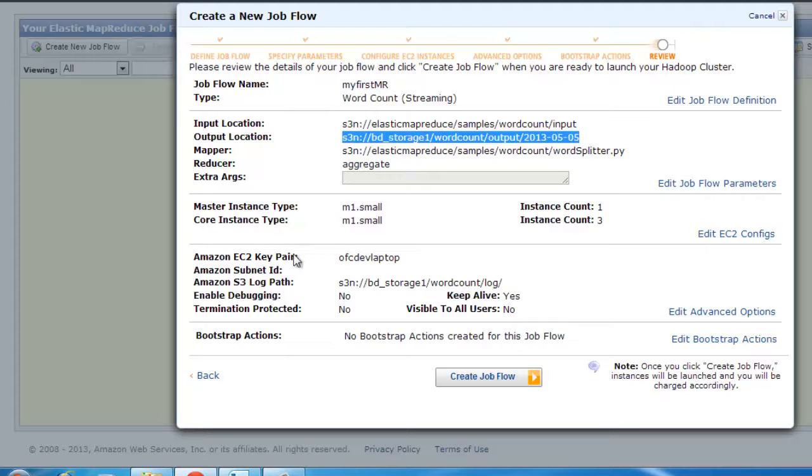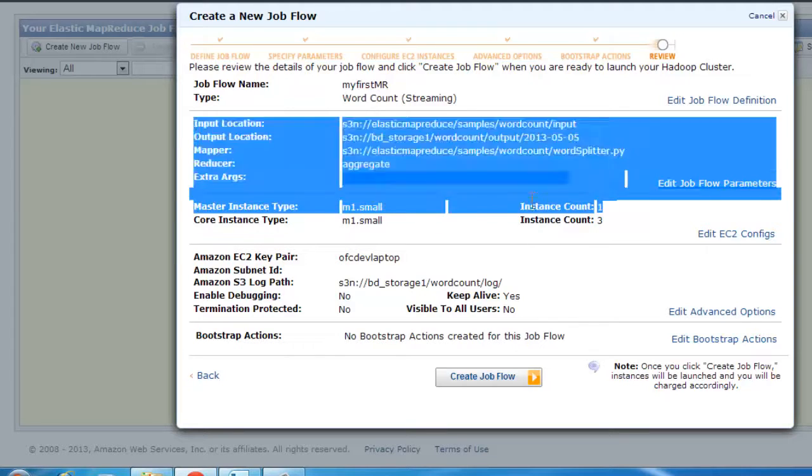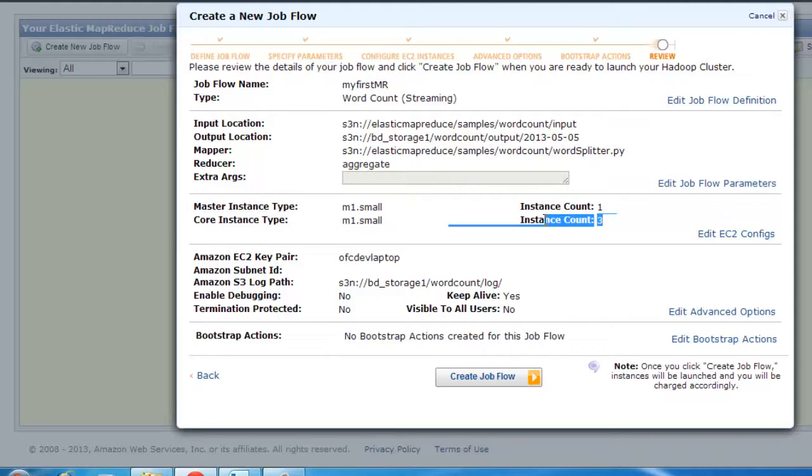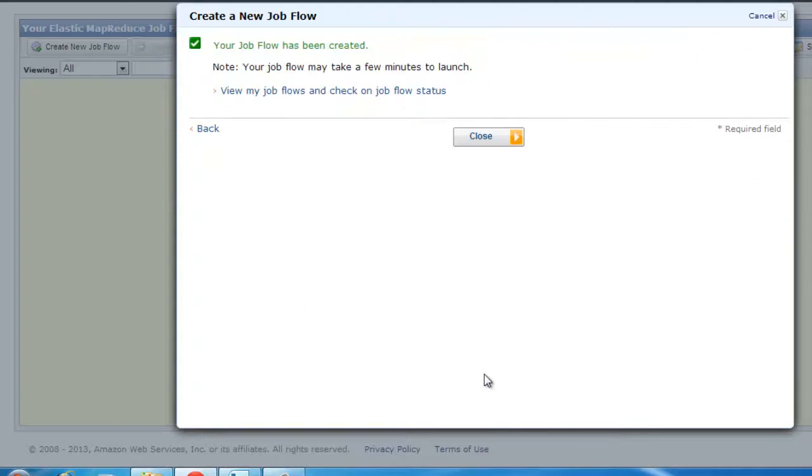We see that there is one master instance and it's going to spin off three slave instances. So essentially it's going to spin off four machines for you. Now to create the job, close this.